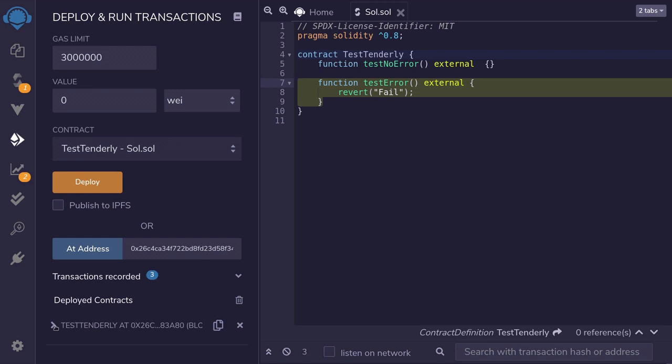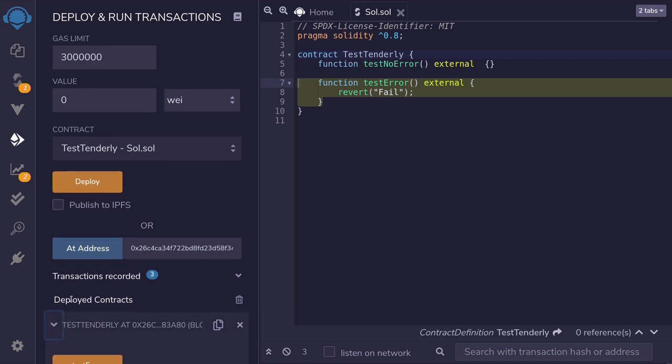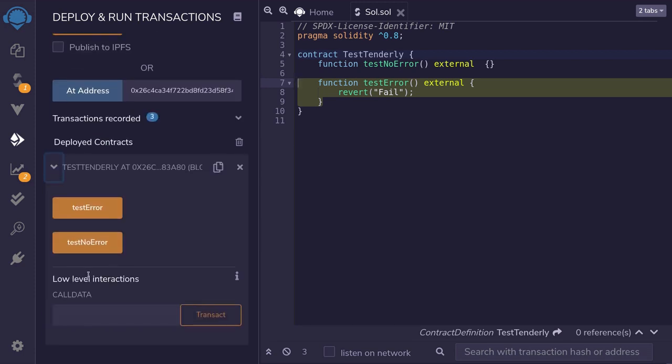The contract is already deployed, so I'm just going to click on the contract, scroll down, and then we'll click on the function test error.